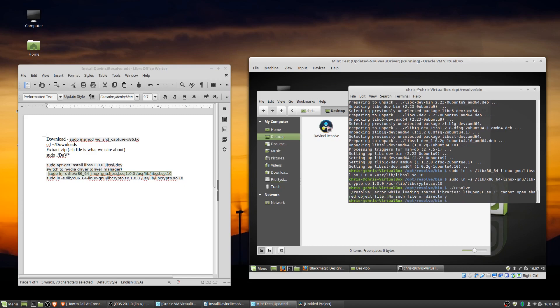And I did notice before that on the virtual instance, it actually popped up with a new missing library, which is lib opencl. So I'm going to have to add them in as well.